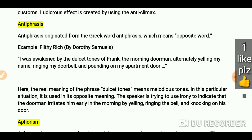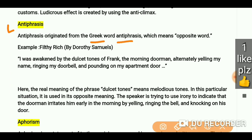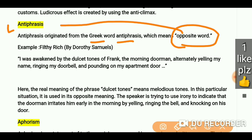Now let's talk about antiphrasis. Antiphrasis originated from a Greek word — the word is 'antiphrasis' — and its meaning is 'opposite word.' So whenever we talk about antiphrasis, we are talking about the opposite. They also say antithesis.